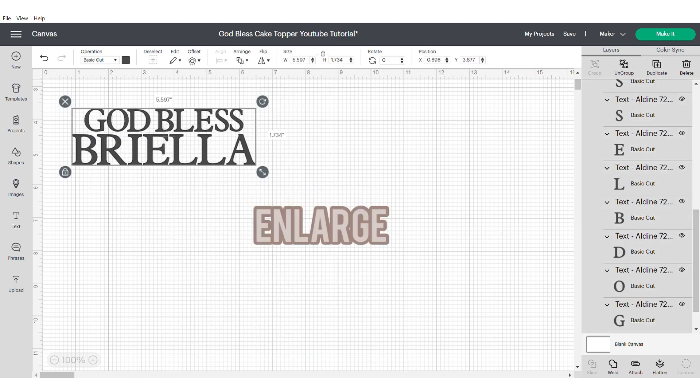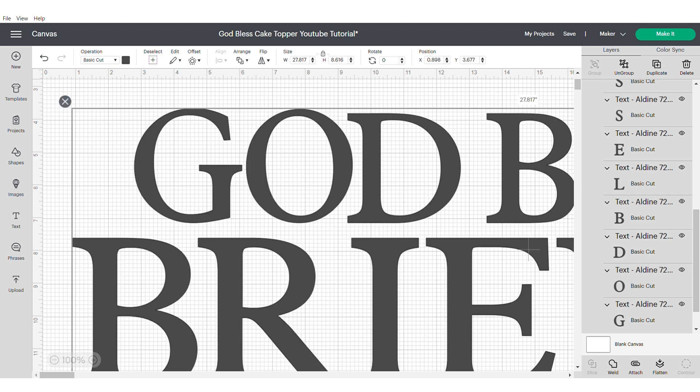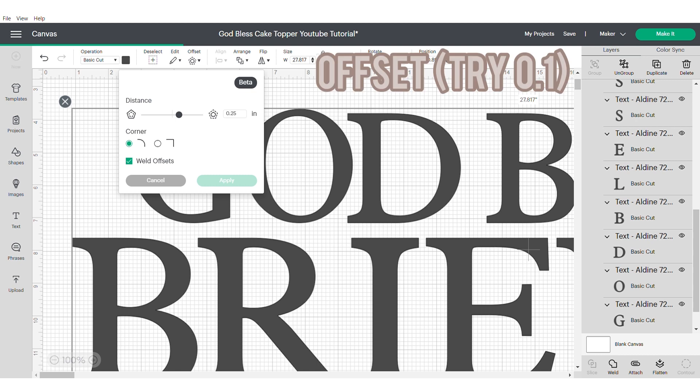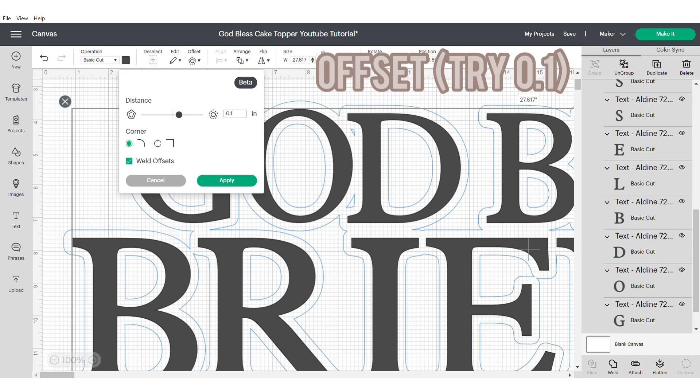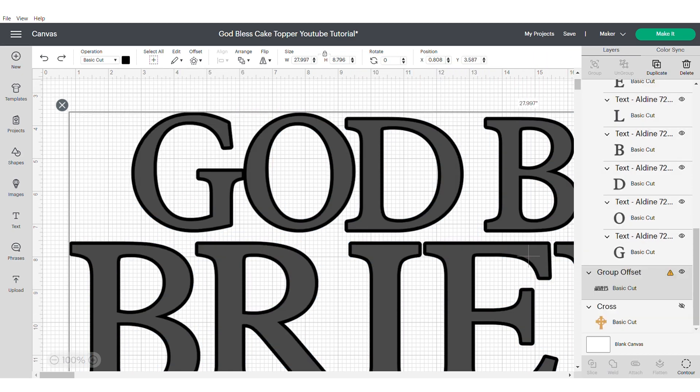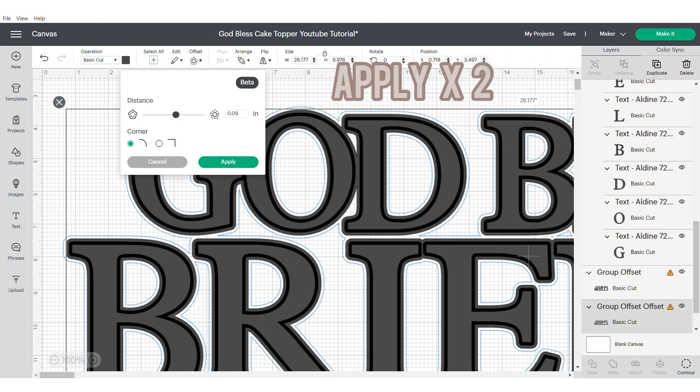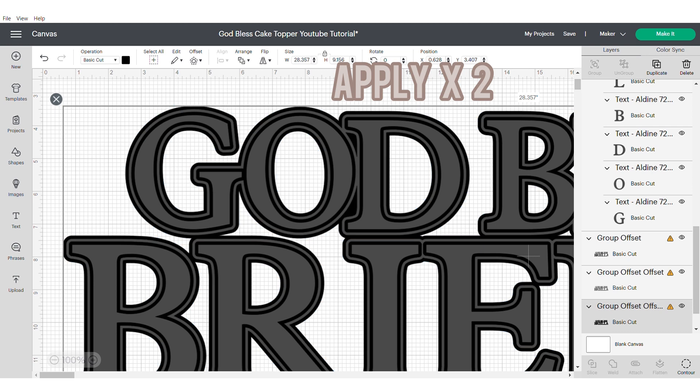Hide the cross and then enlarge the text as big as you can get it. The reason I do this is because it helps to have a more intricate offset. Then apply your first offset. Try 0.1.